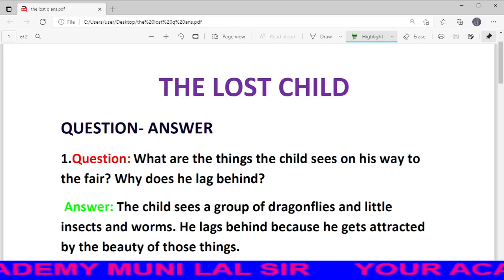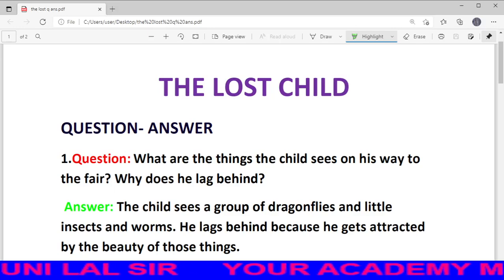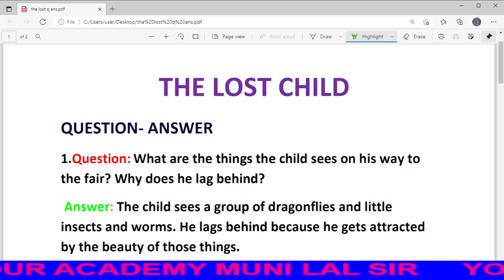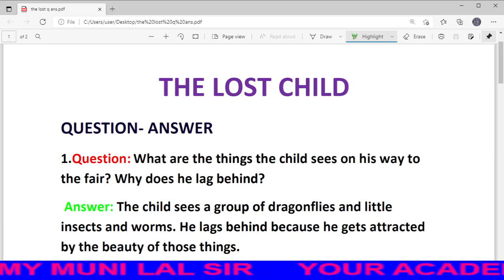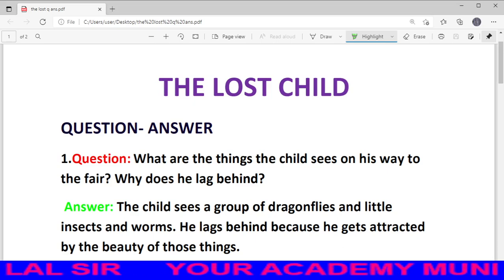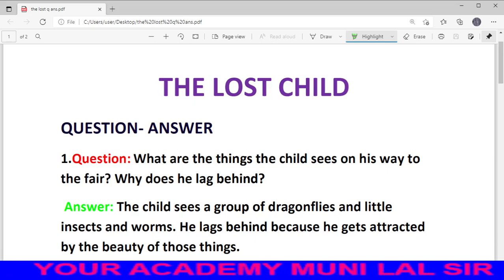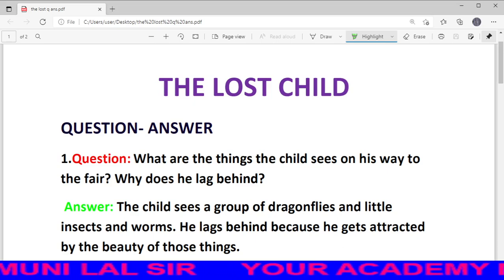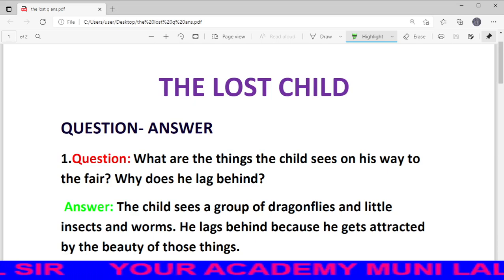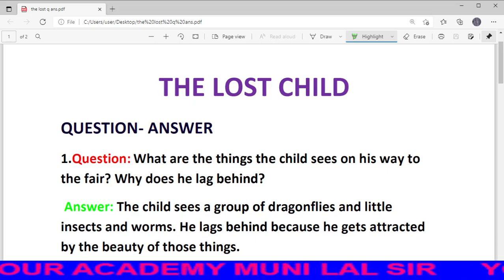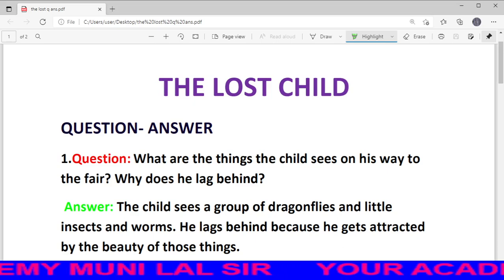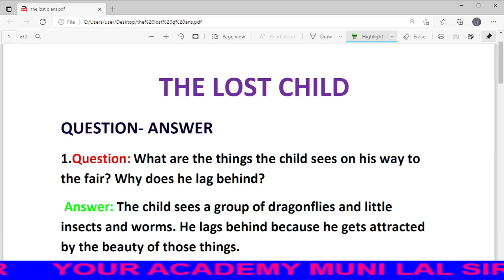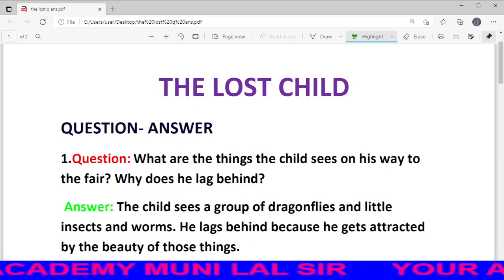Welcome to your academy, Munil Alsa. My dear students, aaj Class 9 subject English book supplementary reader 'Moments' ka Chapter 1 'The Lost Child' ka Question-Answer discuss karne ja raha hoon. Aap sab students dhyan se is video ko dekhenge aur questions ko acchi tarah se samjhenge. Uske baad video ko pause karke ek-ek question copy par note karenge. Chaliye, start karte hain aaj ka video.